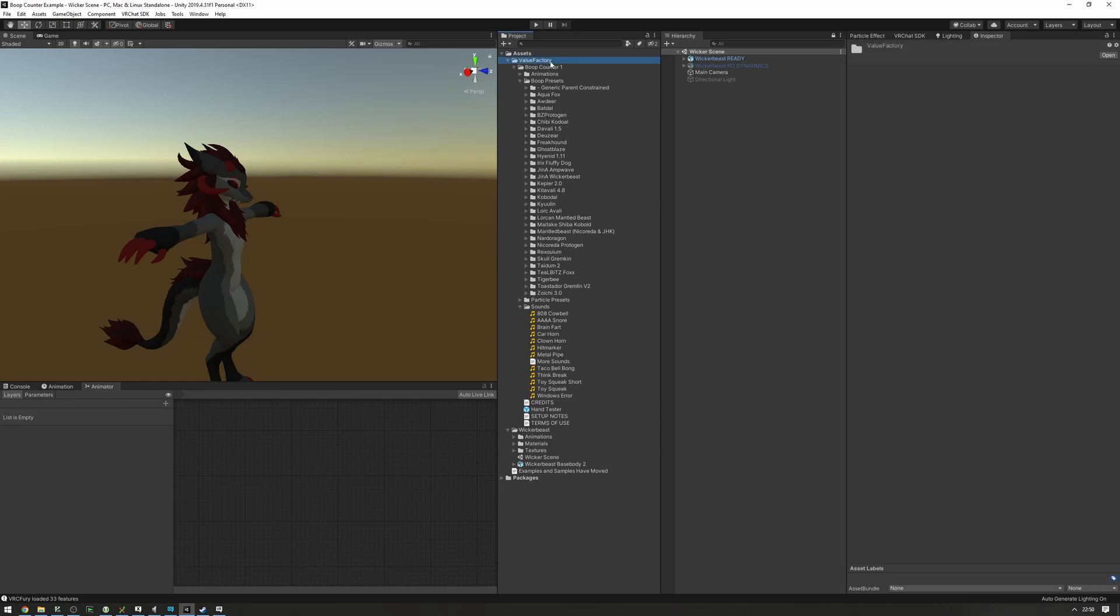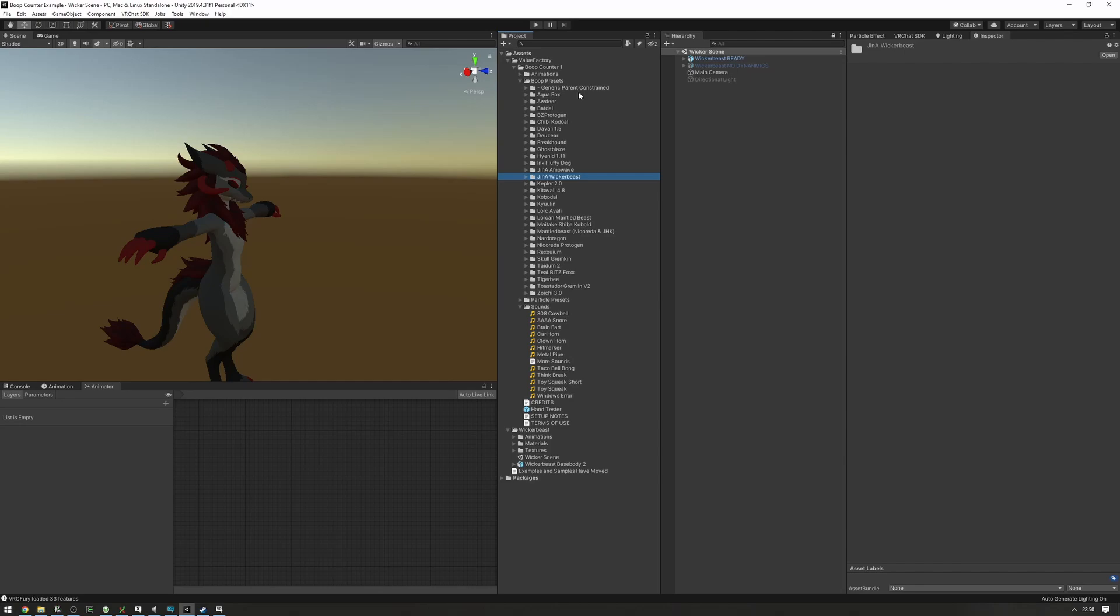We need to find the value factory boop counter folder, and we're going to want to find the wicker beast preset which is going to be here. If your preset isn't in here, you can use the generic parent constrained one. Generally speaking, if you're not setting up a wicker beast, I still recommend looking through the preset tutorial here because it'll cover a couple of edge cases that you should be aware of for your avatar.